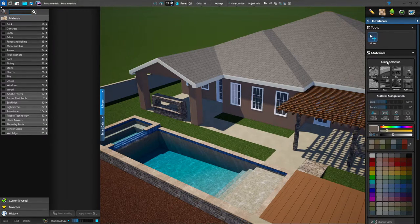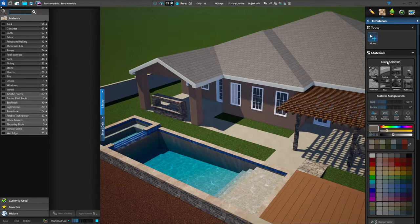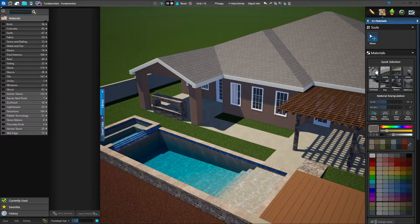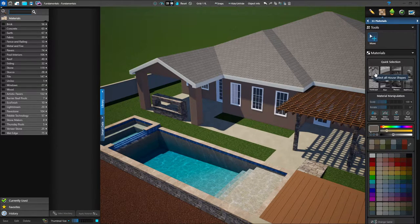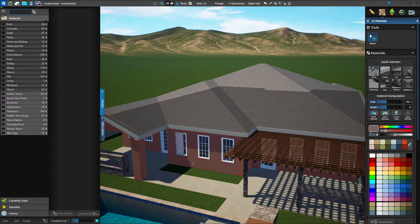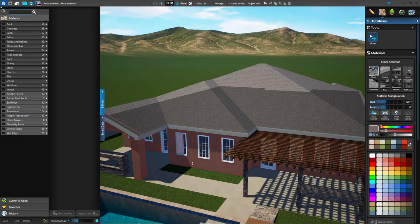The first example I'm going to show you is the house — that's the very first quick selection category. I'm going to click on house, and when I bring my cursor over into my 3D environment, notice that the house highlights red. All the shapes that are house other than the roof highlight red, and that lets you know that you have the house shape selected.